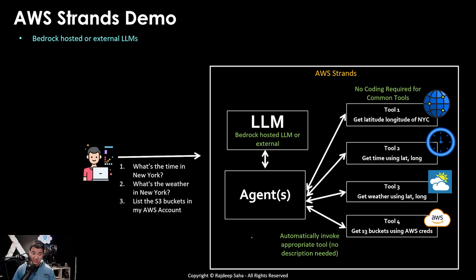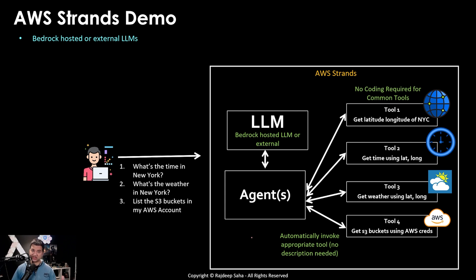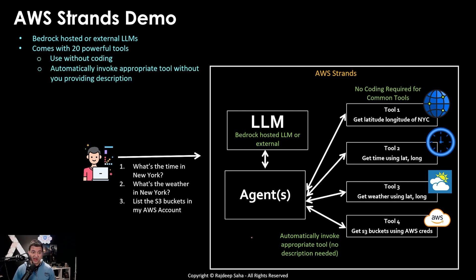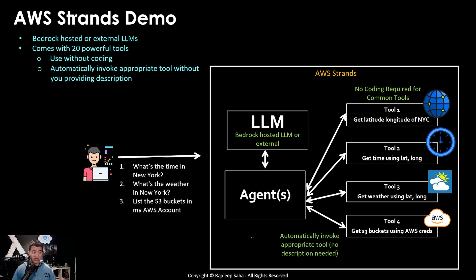So what is the summary of AWS strands? So with AWS strands, you can use Bedrock hosted LLMs or external LLMs. AWS strands comes with 20 powerful tools. You can use them without coding as we saw. It will automatically invoke appropriate tool without you providing description.